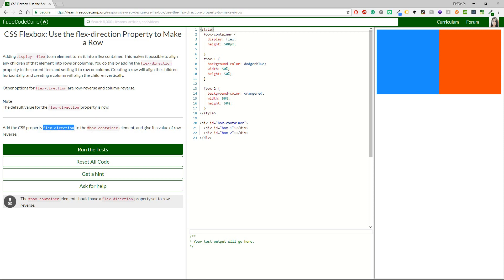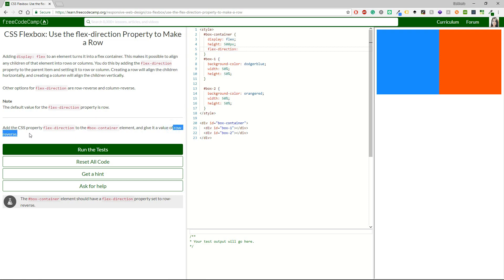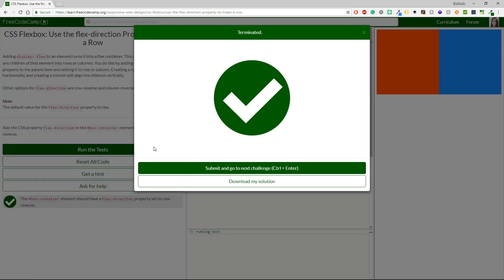We will add it in the box container element and give it a value of row reverse. Okay, so far I don't think this is very difficult. But nevertheless, it's something helpful. It's free, of course. And at the same time you learn.